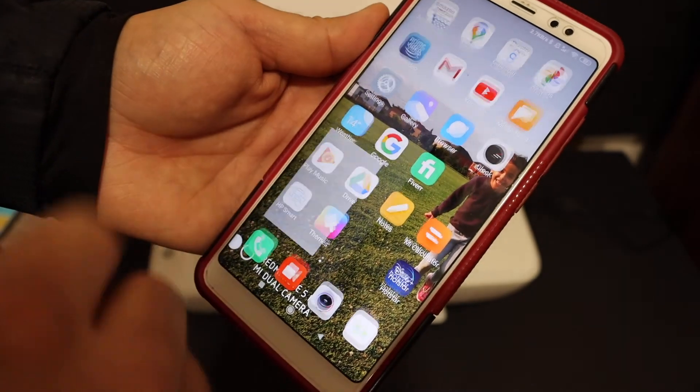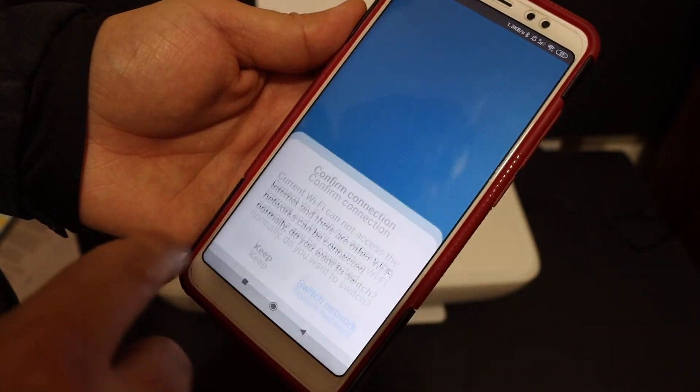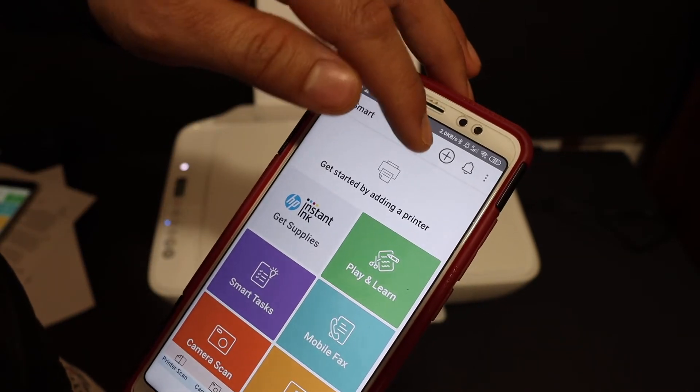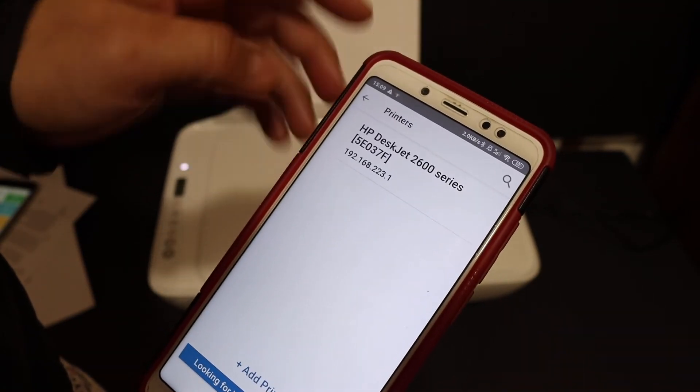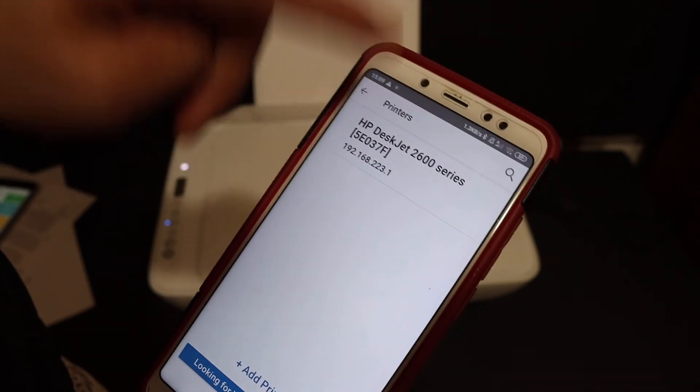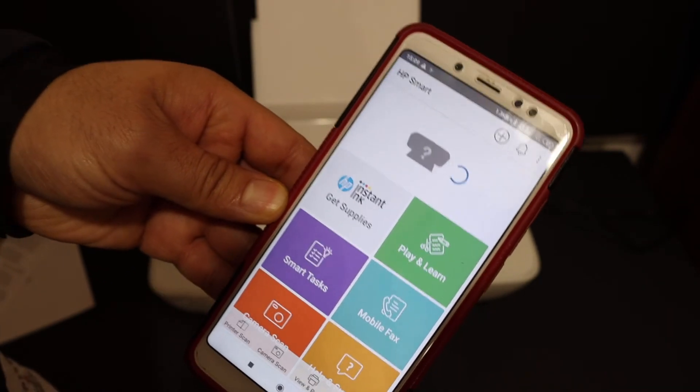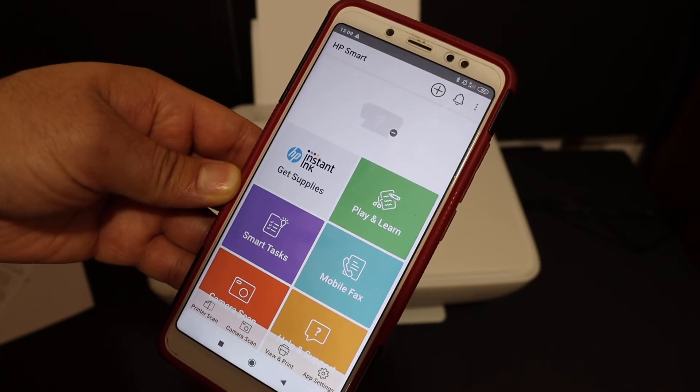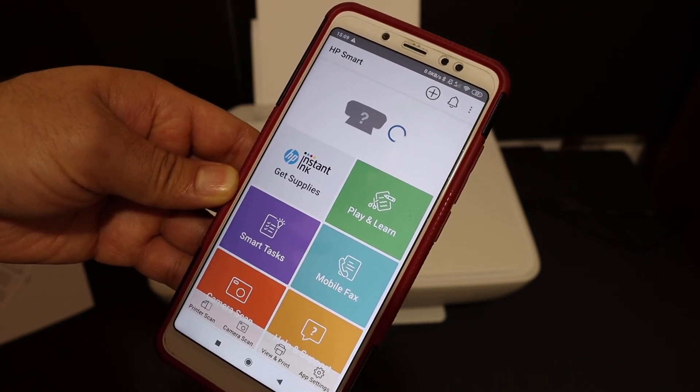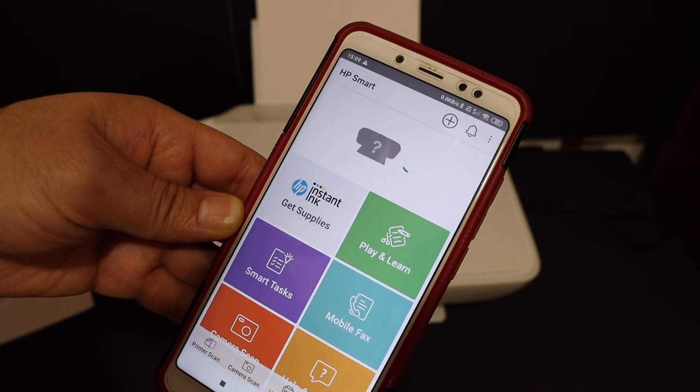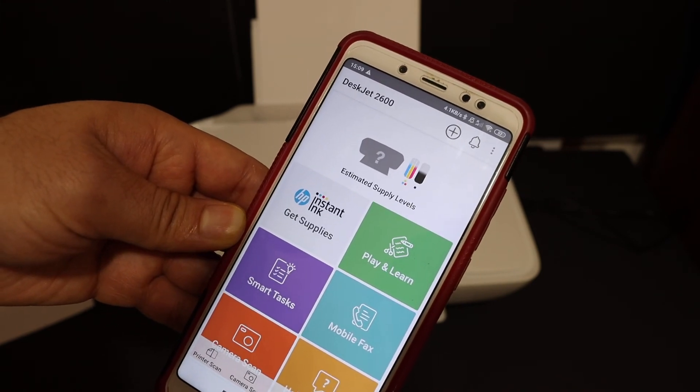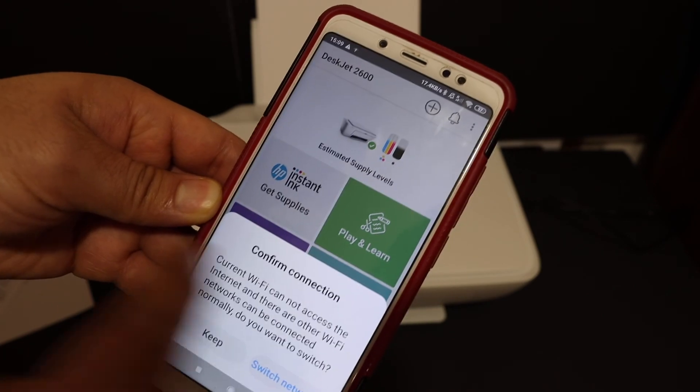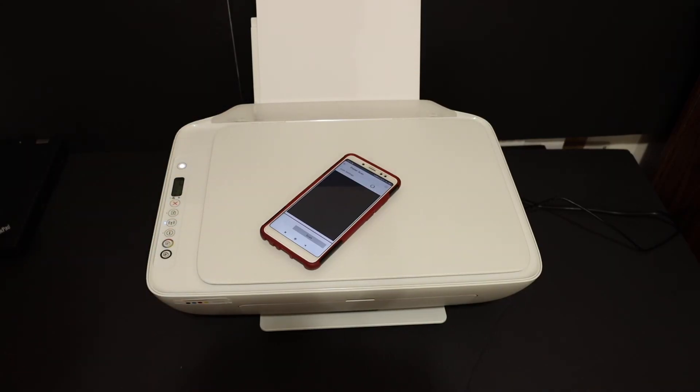Also open the HP Smart app here, and again you see the plus button on the top screen. Click it on and click on the HP DeskJet 2600 series. So it will add up the printer here. Here we see the printer is available with all the details. Thanks for watching.